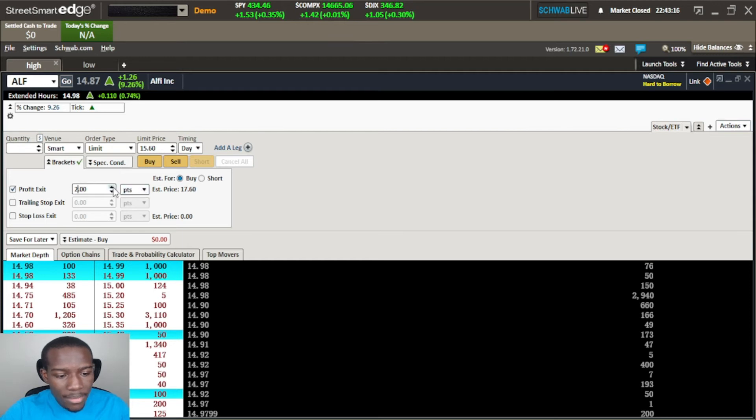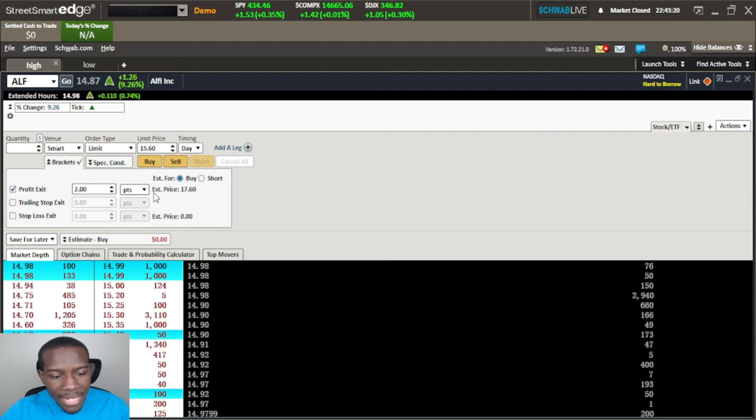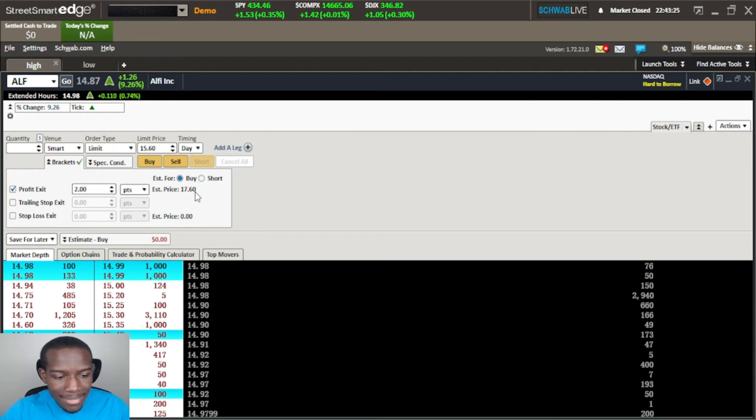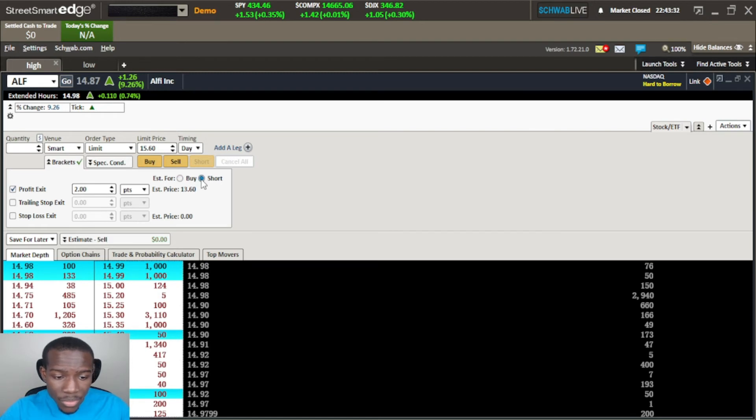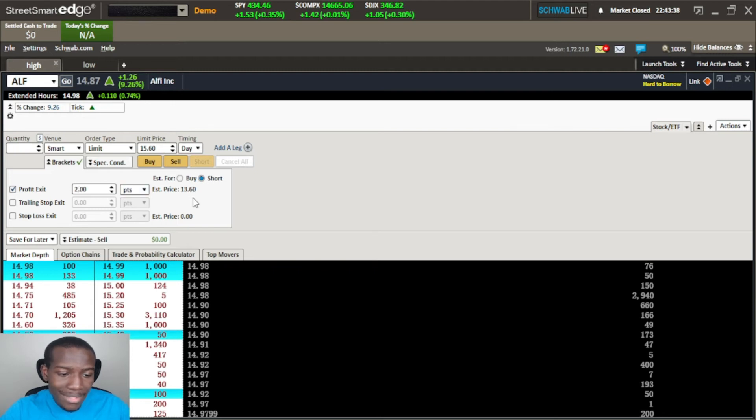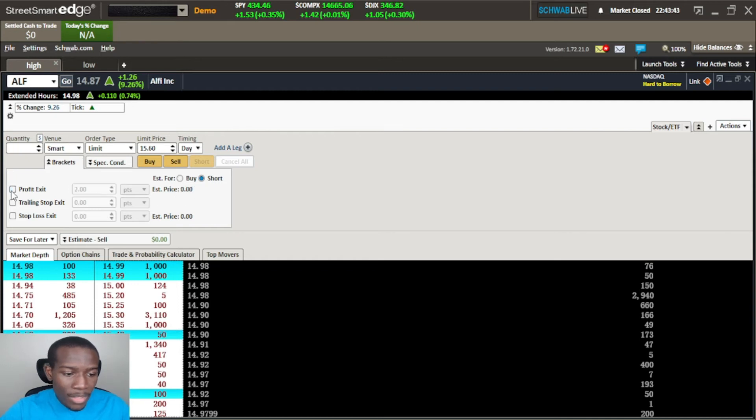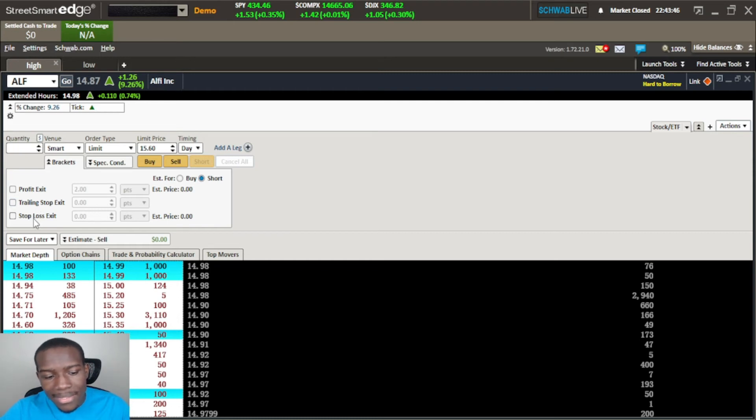It's going to show us our estimated price of exit so we want to be getting out at the 1760. Now that is for a buy. If you're going short you get the estimate for the short here and it'll do the same thing - we want a two dollar profit to the downside and you can see that is two dollars subtracted from that.